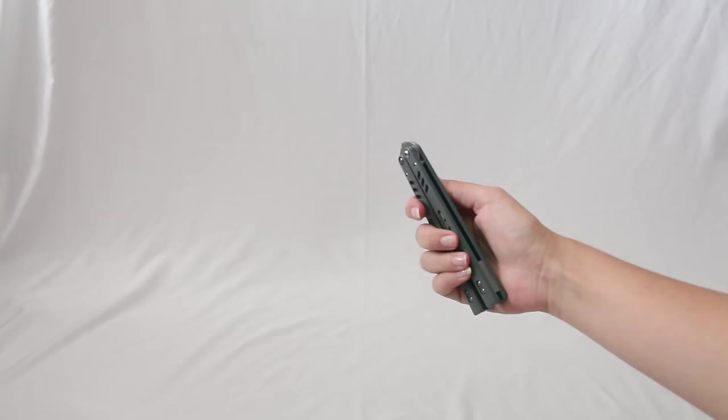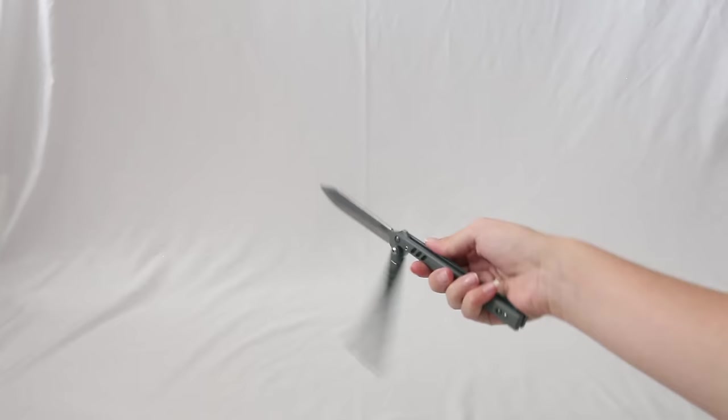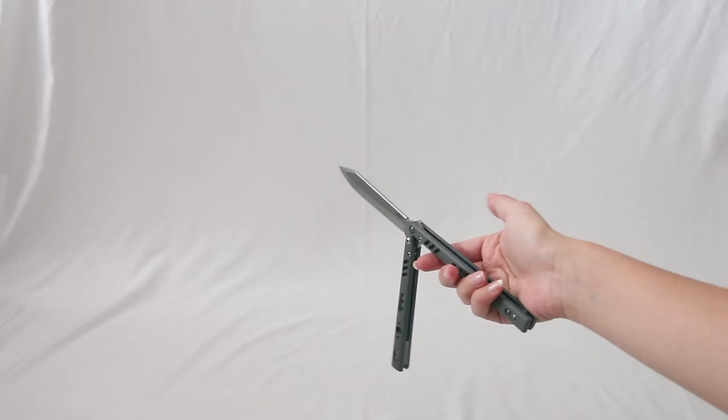Okay, the second opening is going to start in the same position with the same first step. So you're going to flip the knife out like that. And then the second step, instead of going to the right, you're going to grab the knife like this.